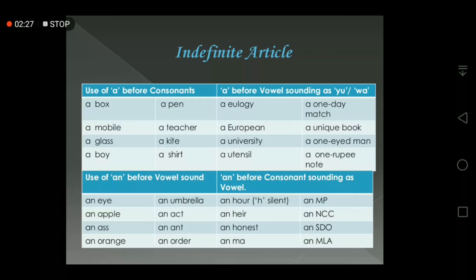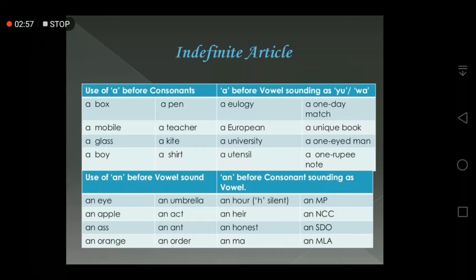For example: a king, a book, a table; and an orange, an umbrella, an eye. I have a chart showing how to use the indefinite articles 'a' and 'an'. In the first table I have written the use of 'a' before consonants. Examples include: a box, a mobile, a glass, a boy, a pen, a teacher, a cat. If a word has a consonant sound, we use the indefinite article 'a' before it.